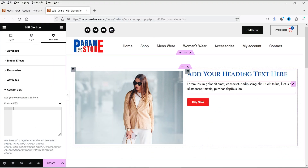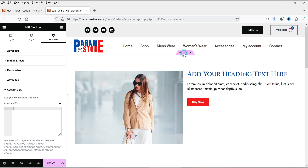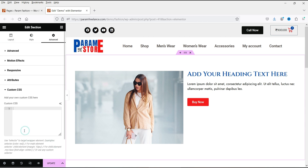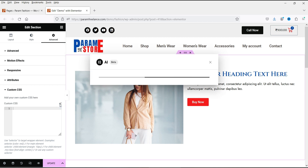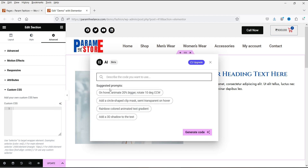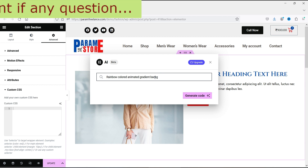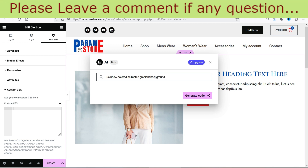Here on the demo page you can see an image, a title, some description, and a button. Let's say I want to change the background color of this section. Select the section, go to Advanced, and at the bottom you see Custom CSS. Here you can use the Elementor AI to write custom CSS — click on 'Code with AI.' It will give you some prompts, or you can write your own. I'll use the gradient background prompt to change the background color.